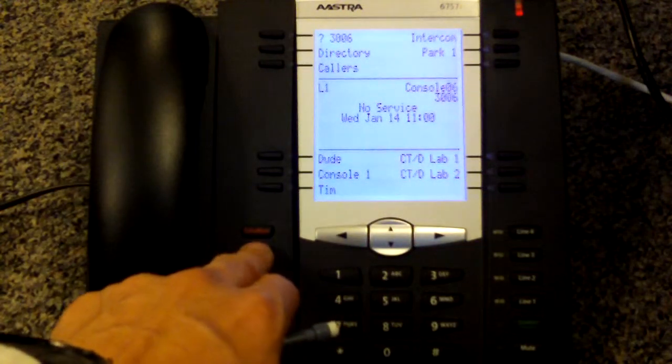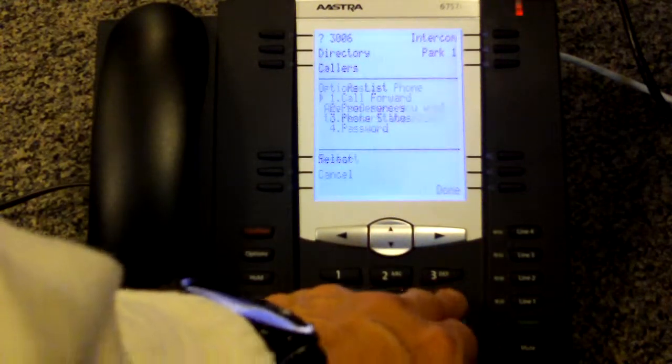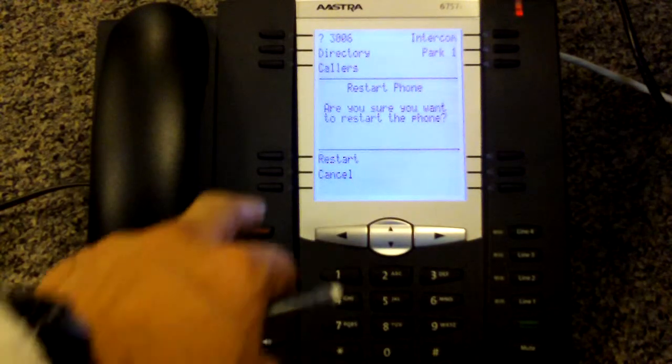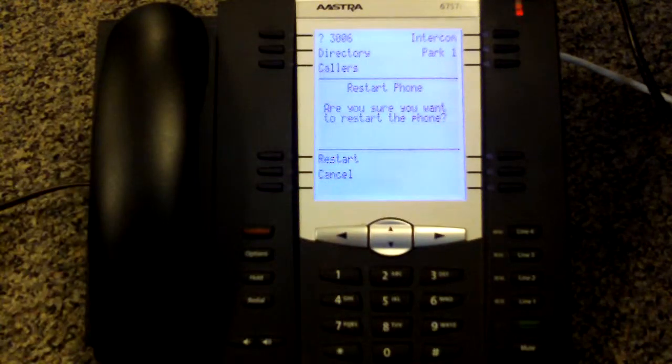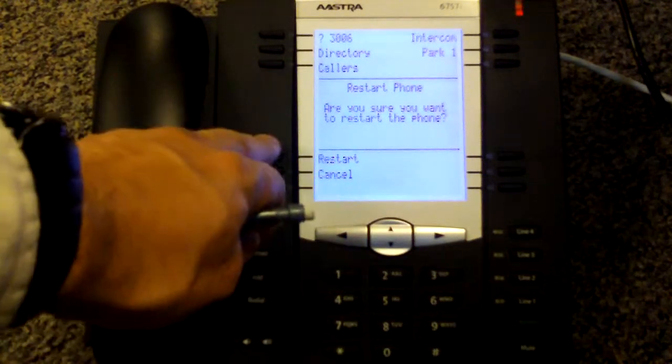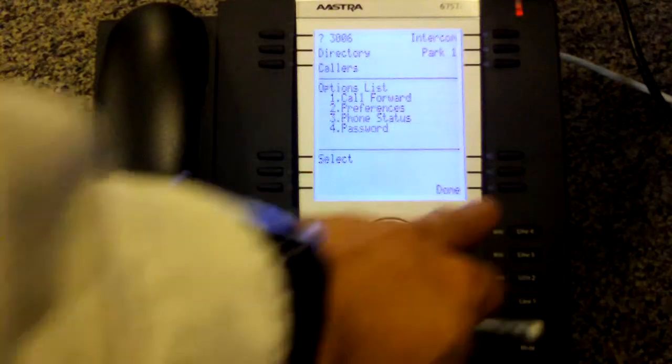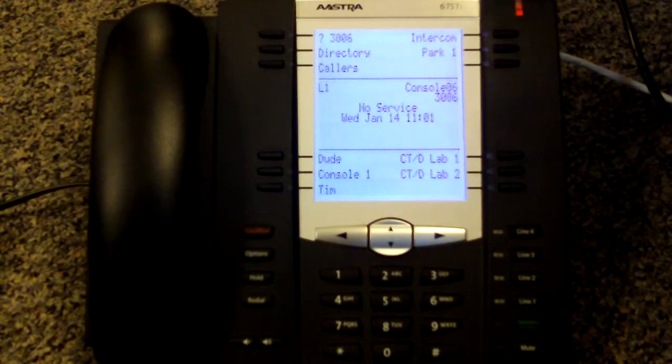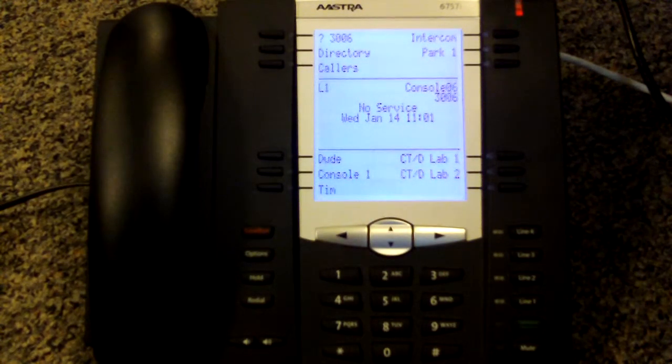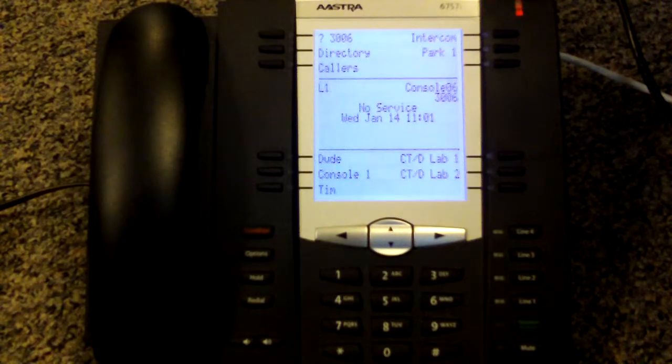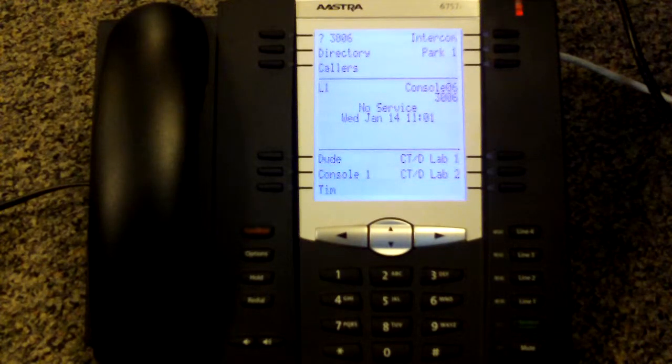After you make those changes, you still want to go and do an option six restart. Now since I didn't make any changes, I'm not going to restart at this point. Once it has an IP address assigned to it, you can go to a web browser if it's connected to your computer.